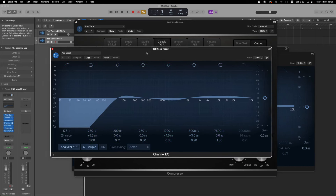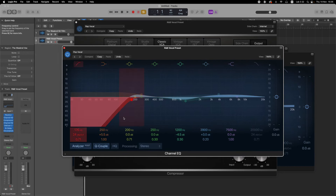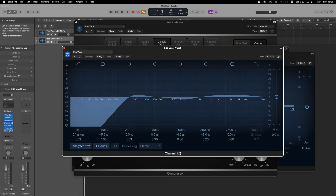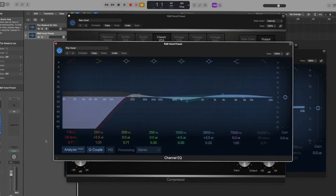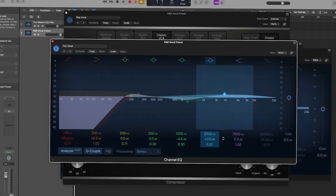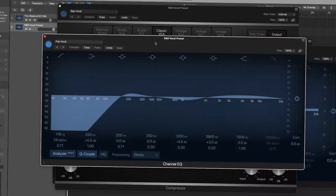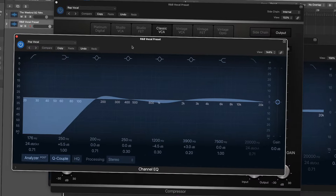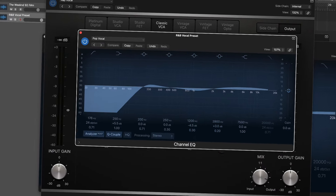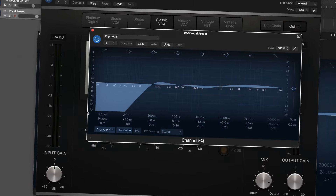Then we added a second EQ, and this is to accentuate certain upper frequencies and mid frequencies, while again removing any low frequencies that are still present. I did this mostly with the pop vocal preset, but added a few tweaks like boosting the highs a little more.